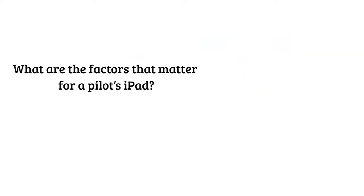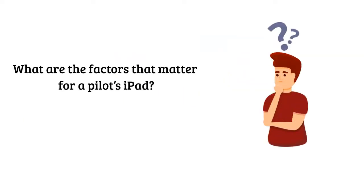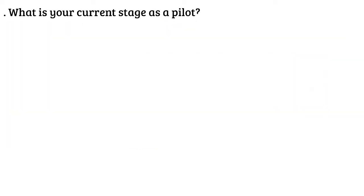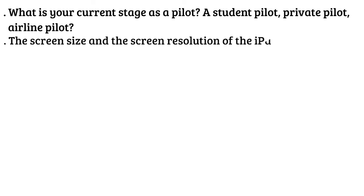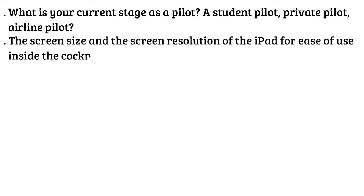What are the factors that matter for a pilot's iPad? What is your current stage as a pilot - a student pilot, private pilot, or airline pilot? The screen size and screen resolution of the iPad for ease of use inside the cockpit.